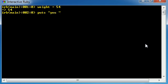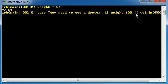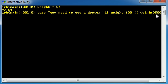So puts you need to see a doctor if weight is less than 100 or weight is greater than 500. So take note that we are no longer using that double ampersand sign. We're using the two pipe symbols. So basically, it's going to take these two tests and run both. Is weight less than 100 and is weight greater than 500? If one of these tests is true, then it's going to run the code.